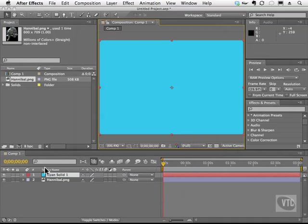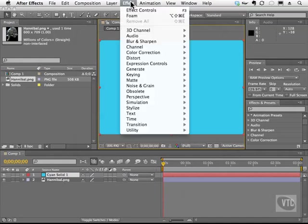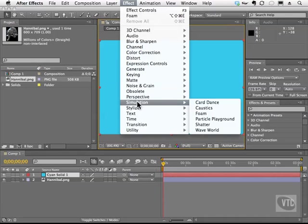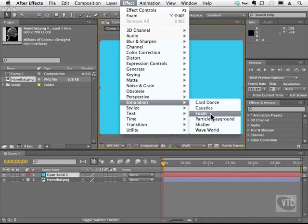We can also rename this Foam if you want to, but I'm going to leave it as Cyan Solid. I'm going to go back to the Effect menu. I'll go to Simulation, and we're going to choose Foam.